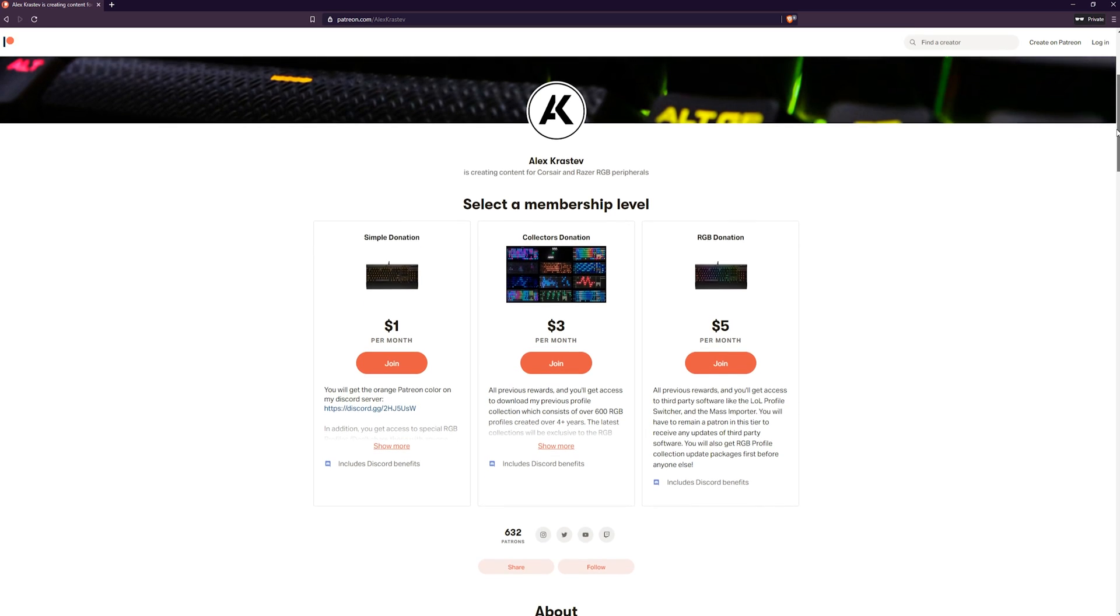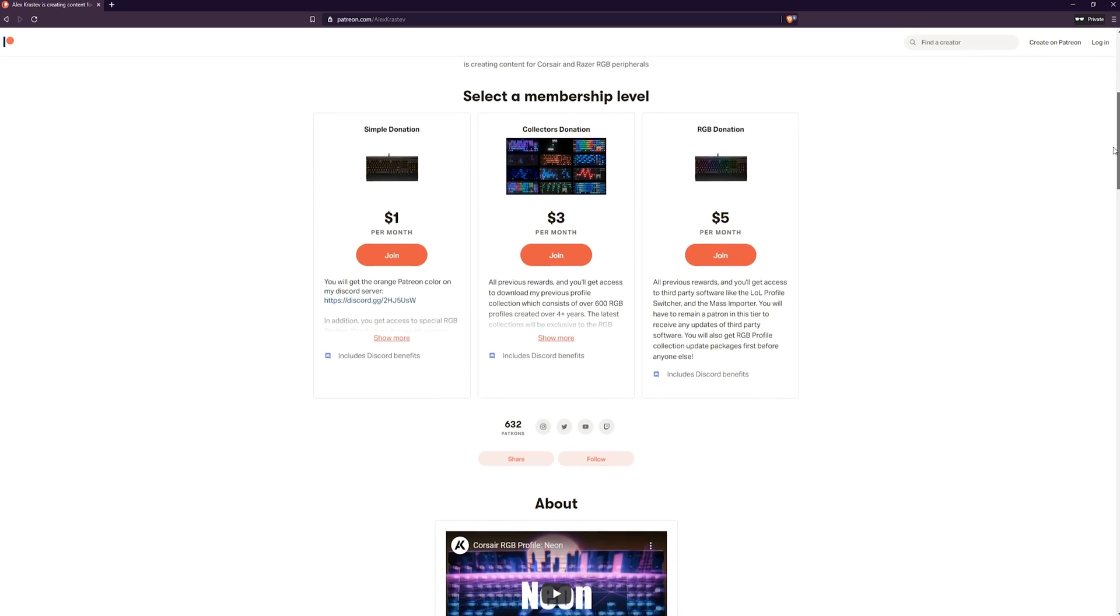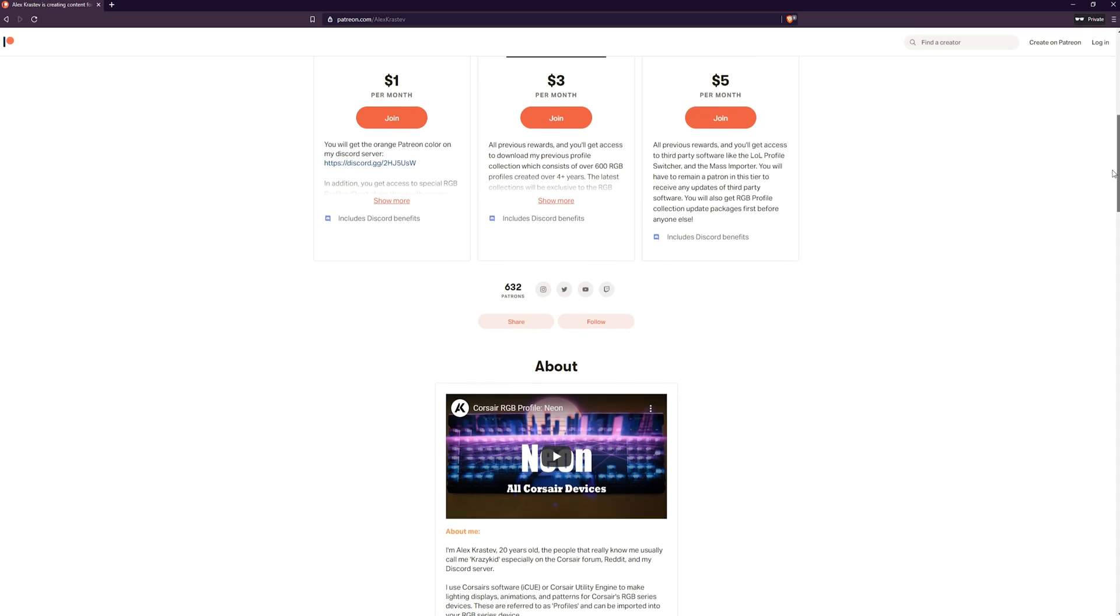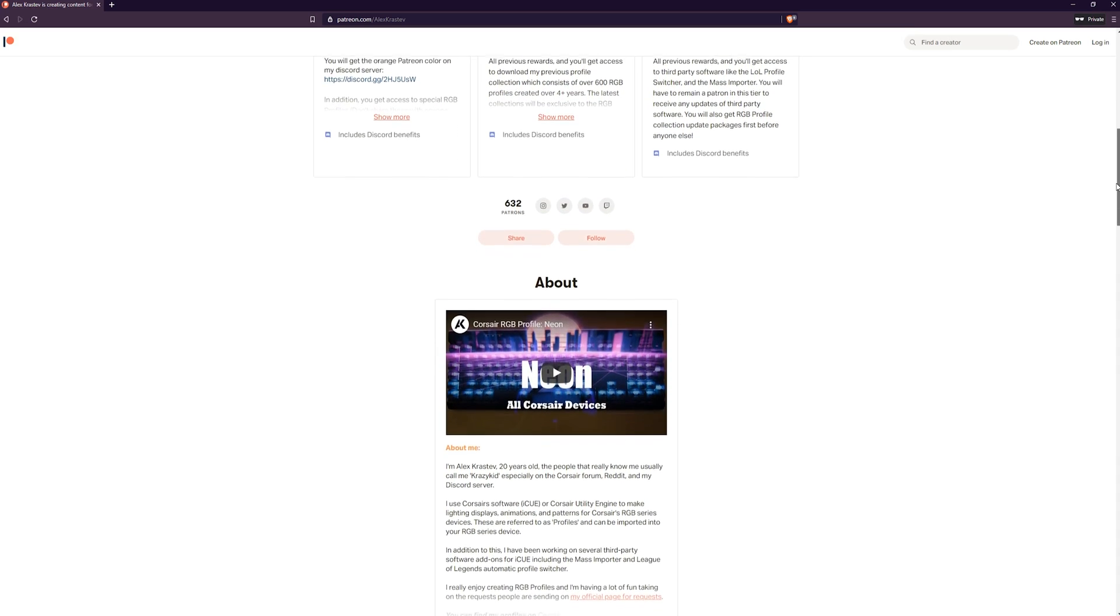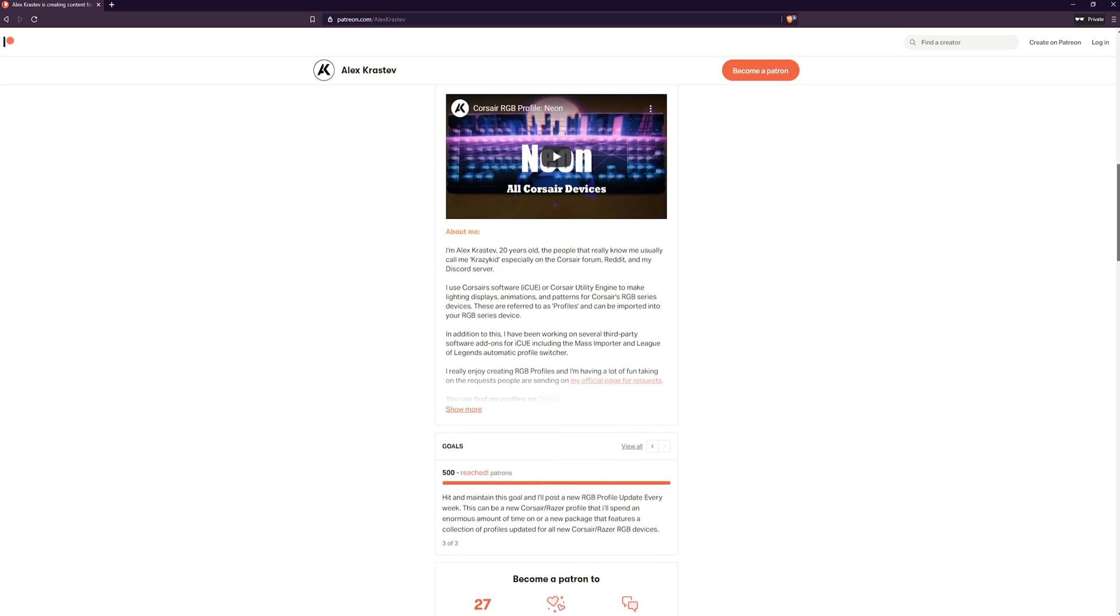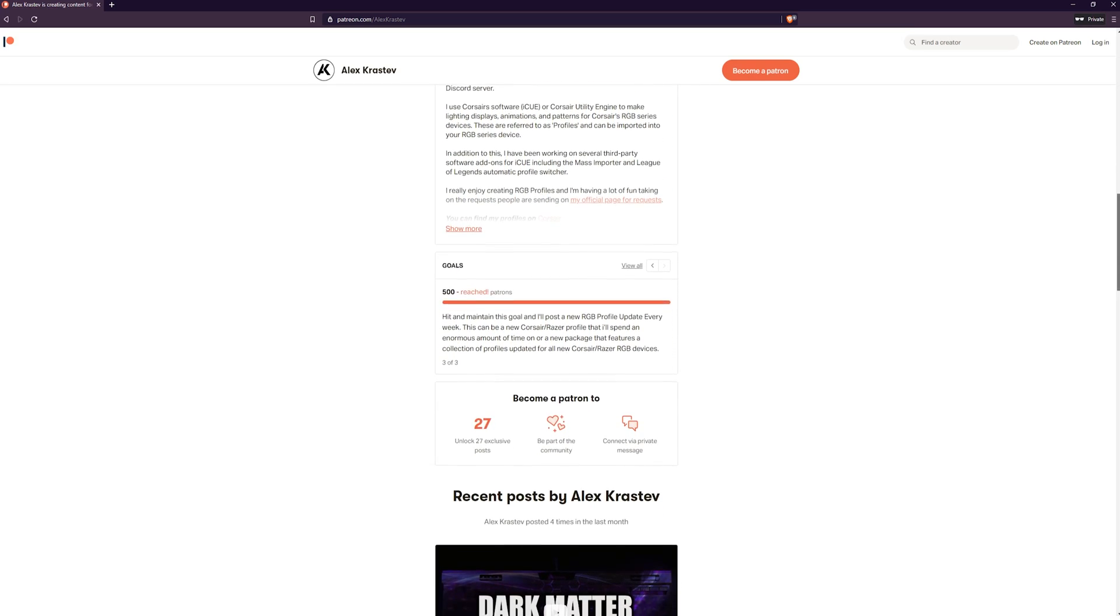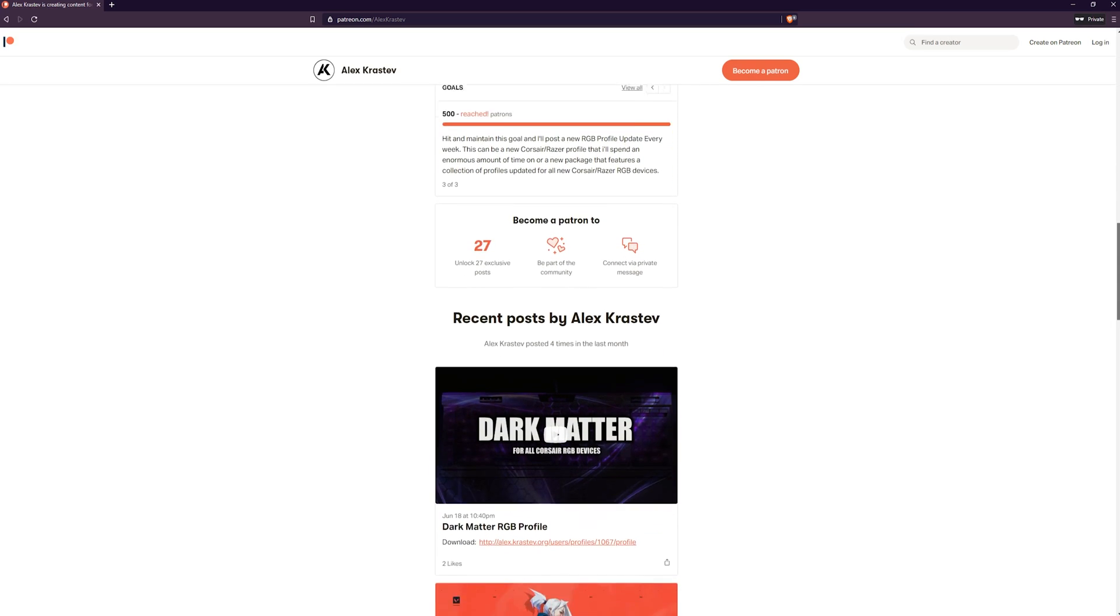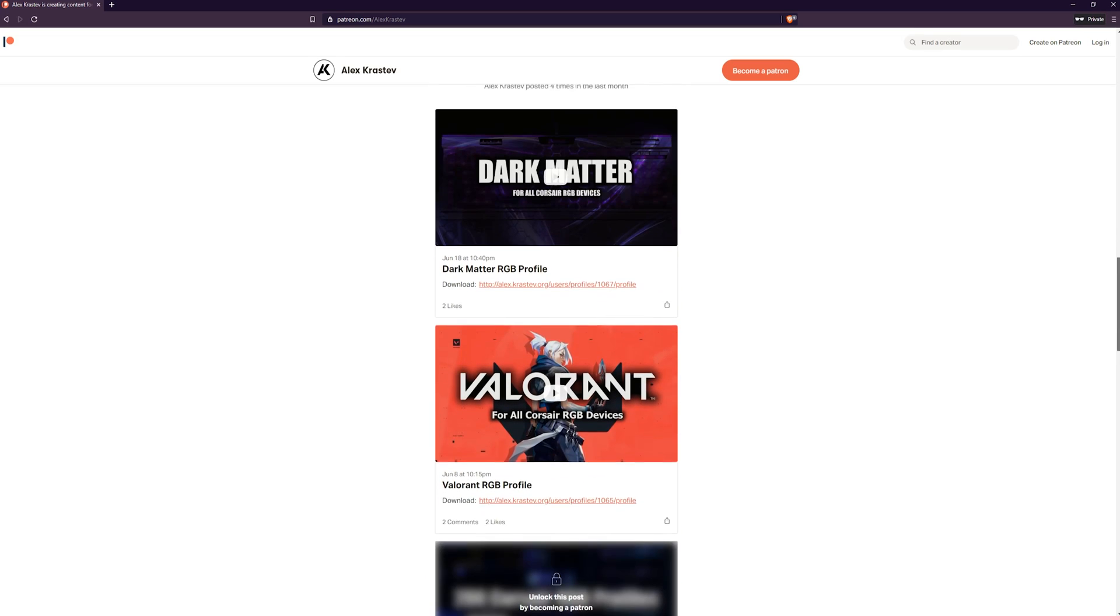This is the end of the video. If you guys enjoy the content that I'm providing to the community and you want to support the continued creation of RGB profiles and the maintenance of my website, you should check out my Patreon in the description below. Patreon is a platform where you can support your favorite creators and receive all sorts of cool exclusive packages and other fun perks in return.